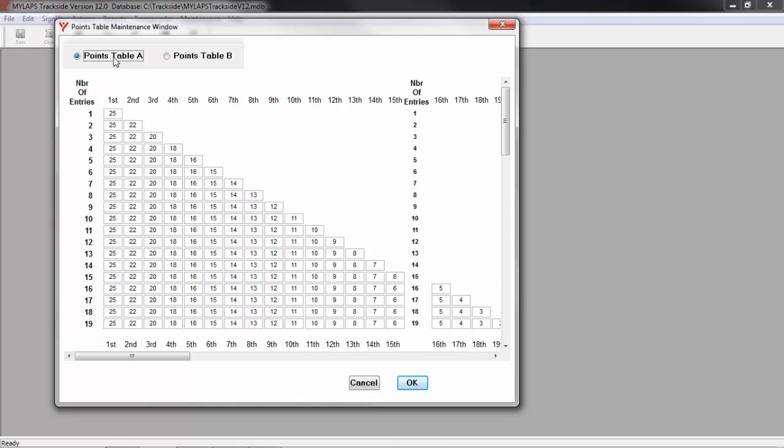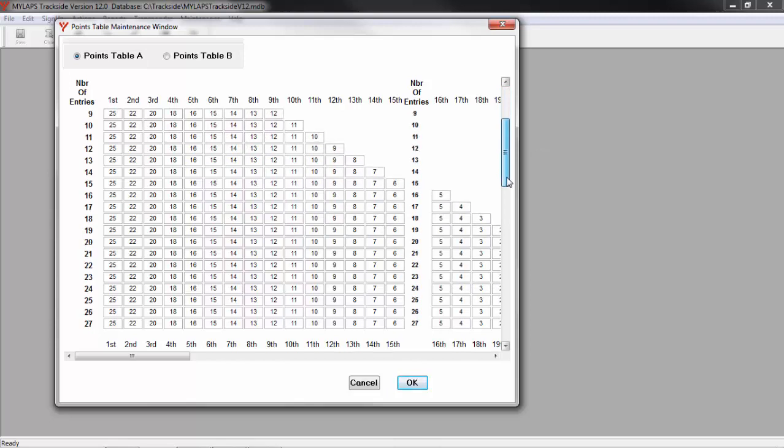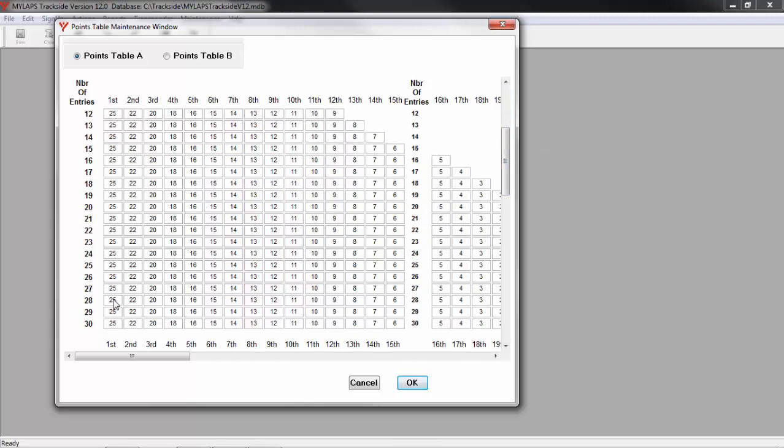Be sure to understand this screen. The bold column on the left is the first thing Trackside will look at when it goes to assign points. Trackside will use the number of entries in the race to determine how many points each place will get. For example, if your class has 28 entries, scroll down to 28. And let's say that a rider gets 12th place. Trackside comes to here, looks at 12th place for 28 riders. Trackside then will assign 9 points for that rider in a race of 28 that gets 12th place.